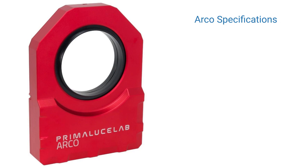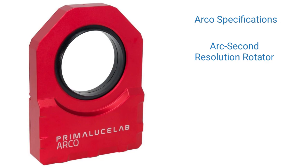The ARCO by Prima Luce Lab is an arc second resolution rotator. What that means is that for every step that the ARCO makes, it will rotate the camera one arc second, one second of arc, which is a super, super, super sensitive rotator. So it's going to get you right on your framing immediately.